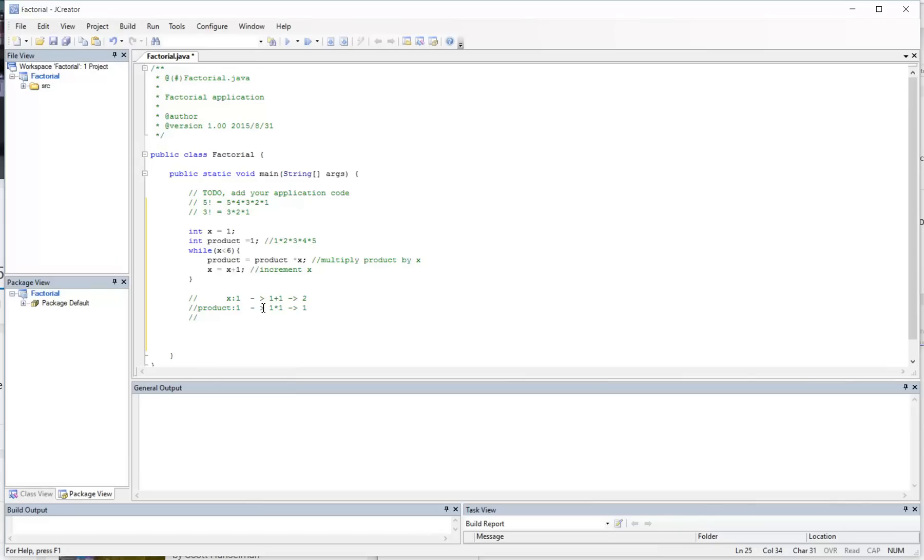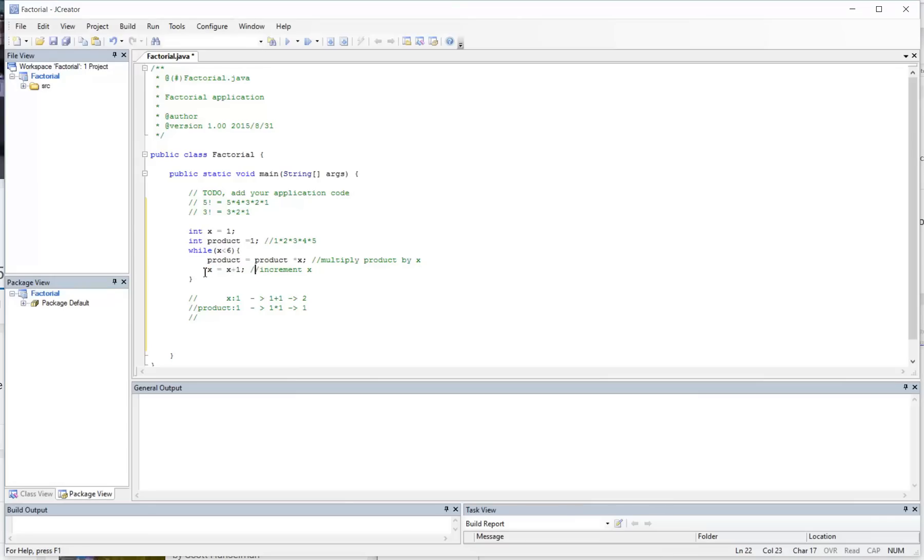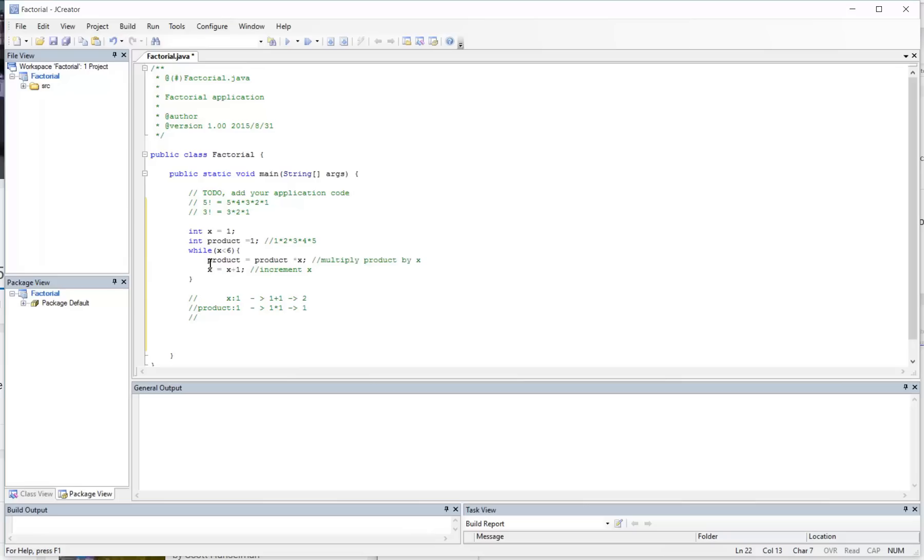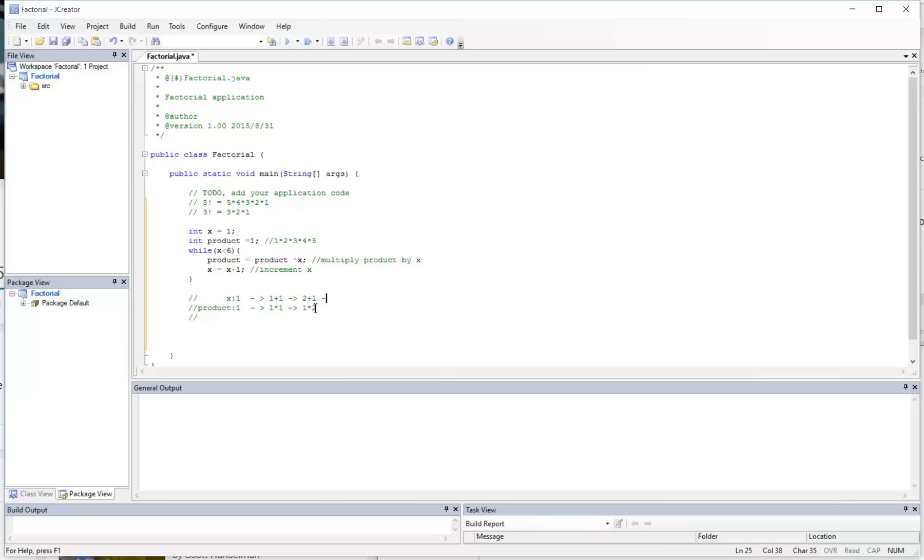So now we go back here. Remember this is a while loop so it's going to keep happening until this condition is false. We just finish incrementing x, we go back up and check the condition. Is x still less than 6? It is. x is currently at 2. So we're going to continue with the code again. Product is equal to product times x, which is 1 times 2, which equals 2. And then we increment x, so x is now at 3.